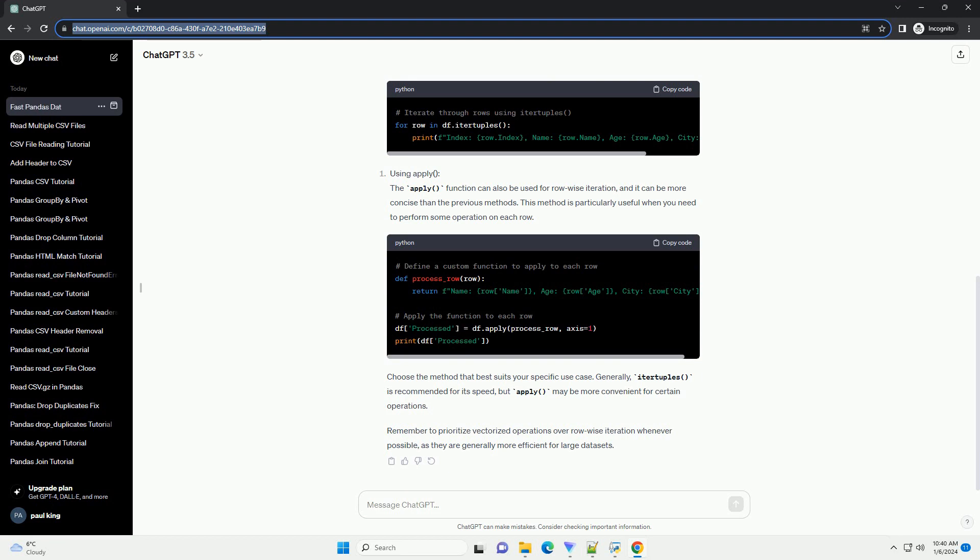Choose the method that best suits your specific use case. Generally, iter tuples is recommended for its speed, but apply may be more convenient for certain operations. Remember to prioritize vectorized operations over row-wise iteration whenever possible, as they are generally more efficient for large data sets.